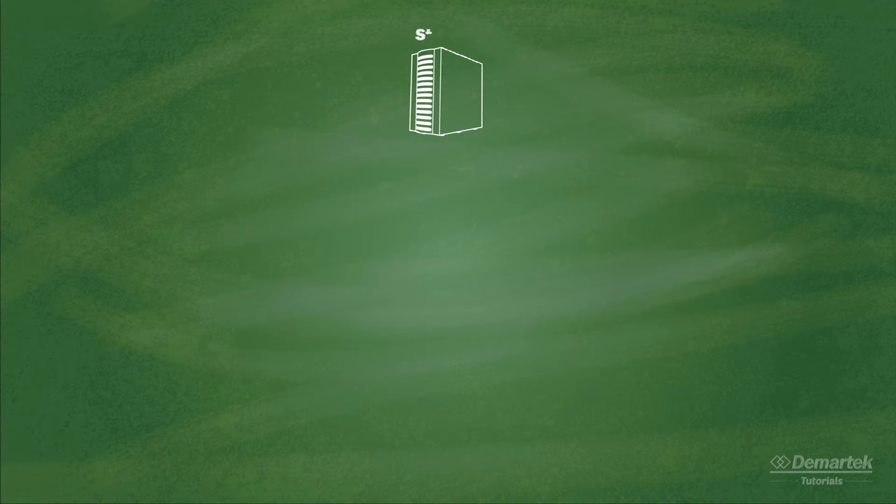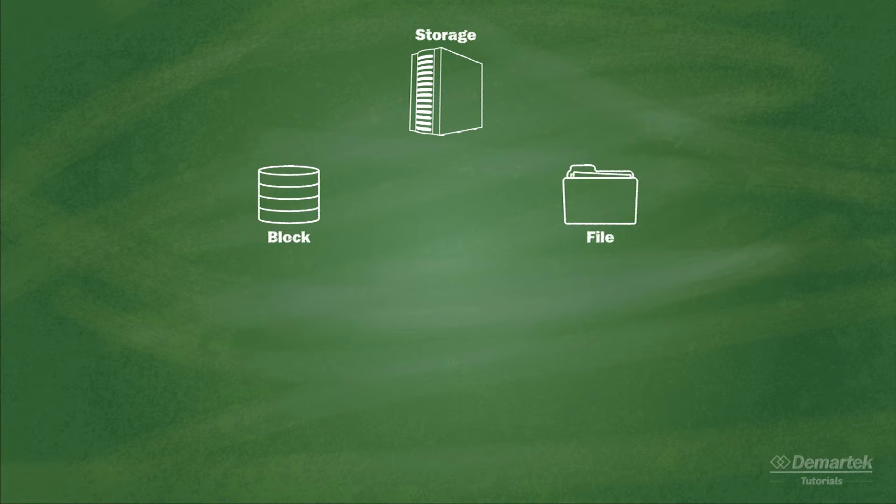There are two ways data is stored on drives. These are called block level storage and file level storage.